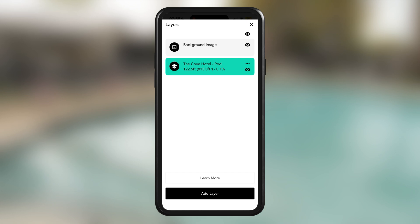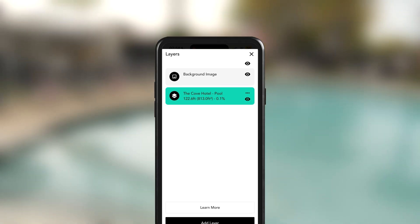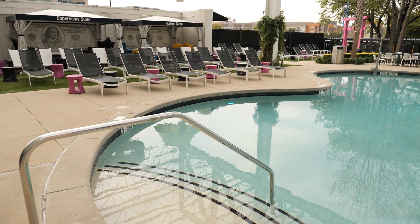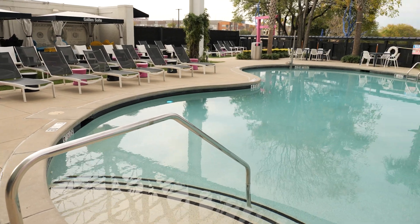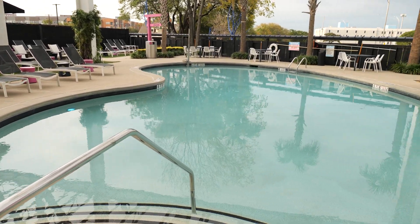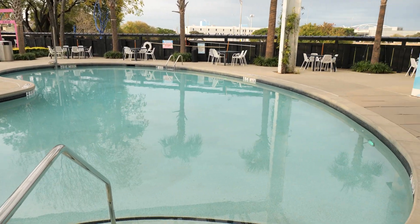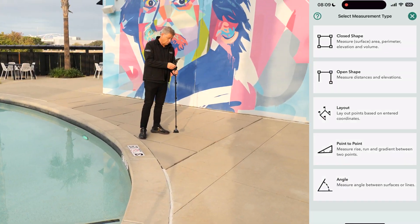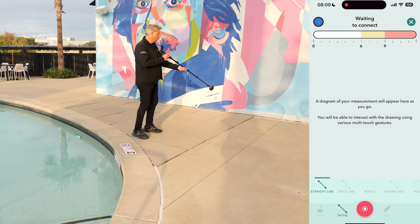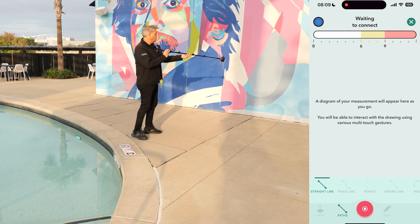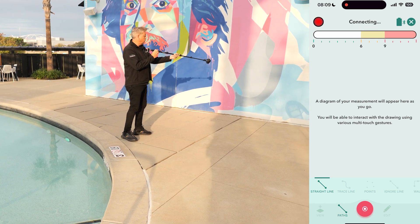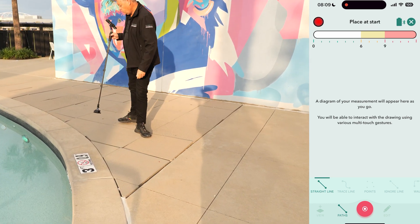Let's move on to a kidney bean shape pool, which features curved and irregular shapes. This shape requires a slightly different approach due to its more complex layout. We'll continue using the same techniques, but need to be mindful of the additional curves and obstacles as we measure along the pool's perimeter.